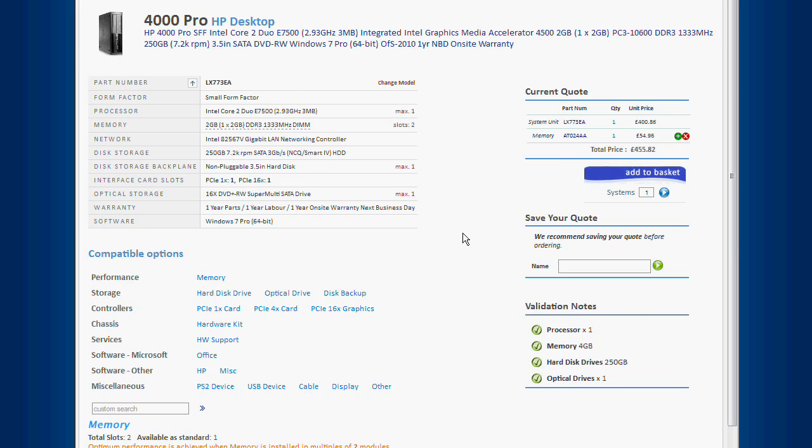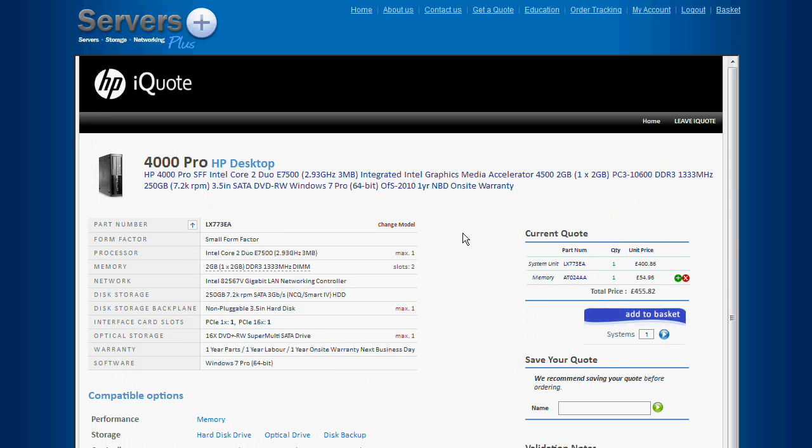When you've finished configuring your system, you can either save the quote or submit it straight to basket. I'm going to save this quote for another day and call it 4000 Pro.